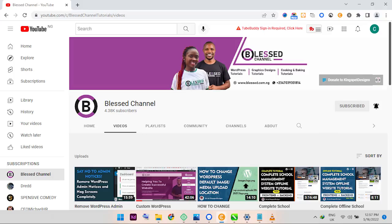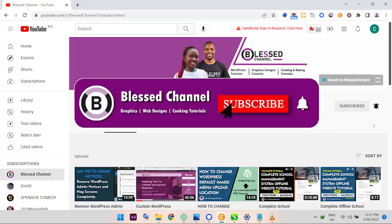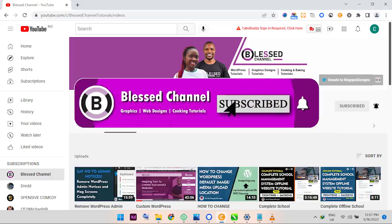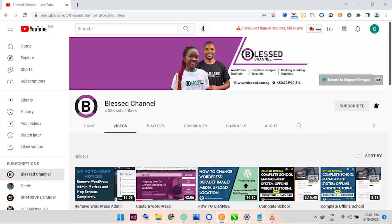Hello guys, you're welcome. This is KingsLee from the channel. In case you're just joining me for the first time, please ensure you subscribe to my channel and also don't forget to hit the notification bell so that you get notified each time I upload new content.